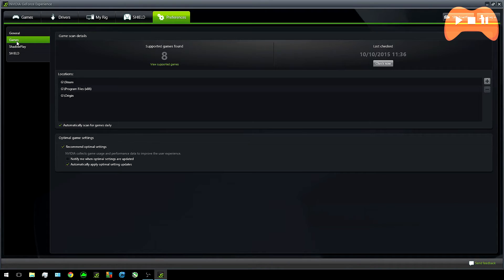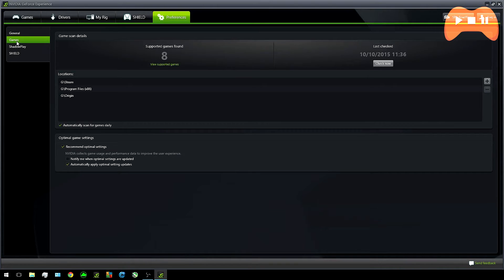Now that you're in here you can add locations of your games if you've got a separate drive for them as I have. For most users who don't have another drive just for their games you won't need to change anything.